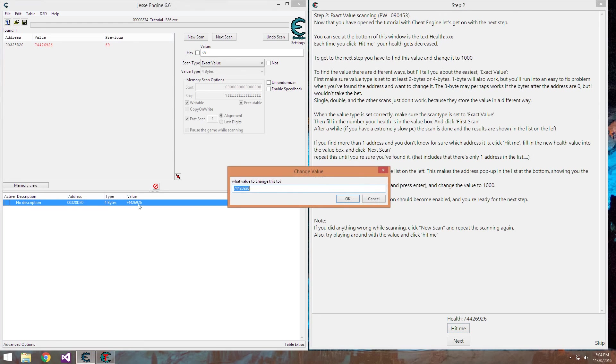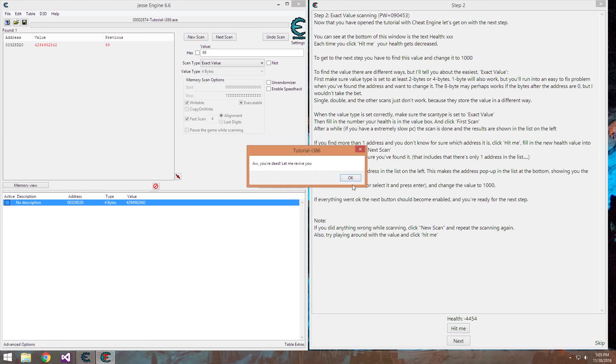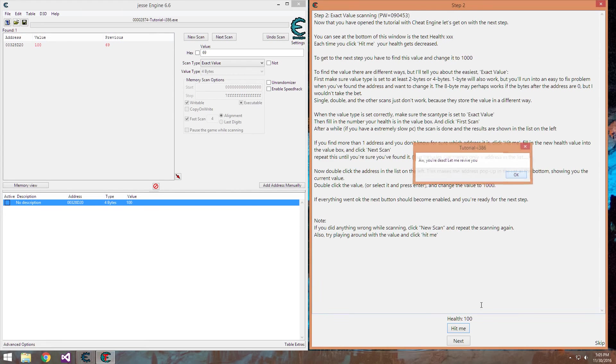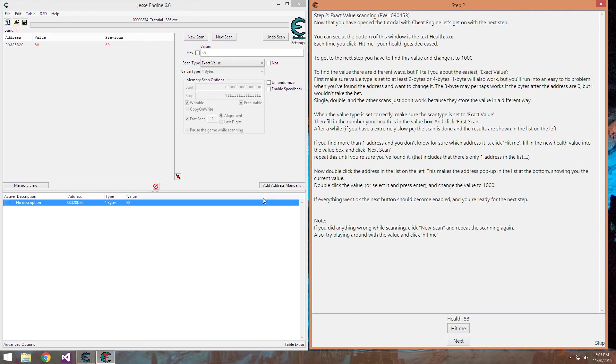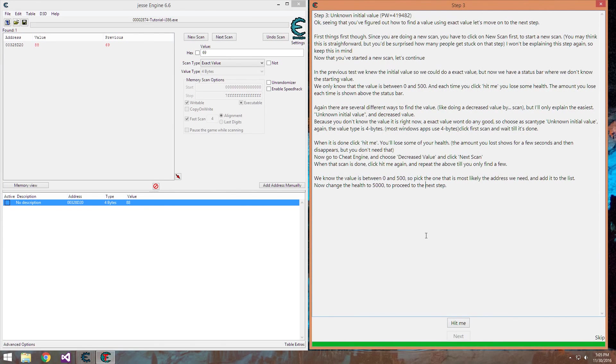You can also go into the negatives unless it's an unsigned variable, which this one checks and oh you're dead let's revive. But that's the extremely basic start to Cheat Engine. Check out my next video if you want to go further into the tutorials and I'll see you next time.